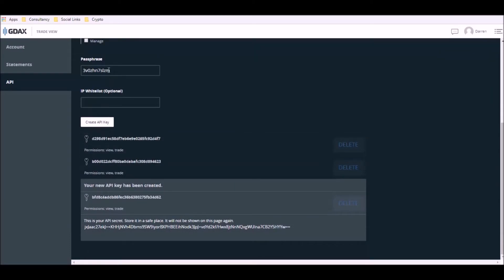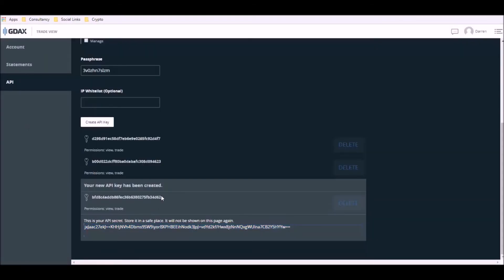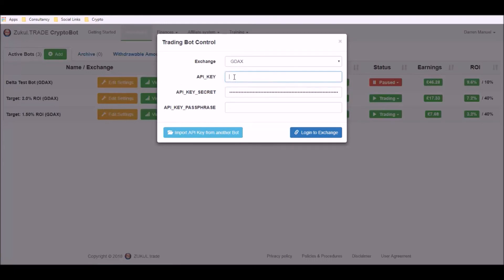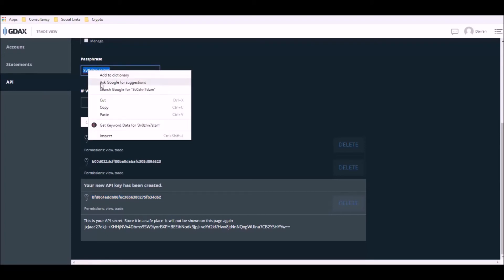As you can see now, I have the passphrase key, which has always been there. I now have a new API key, and I also have the API secret key here as well. So now having created the new API keys, I can now copy them and go over to my Zookall.trade form and paste them in. There's my API secret key, there's my API key, and finally, this is my passphrase.